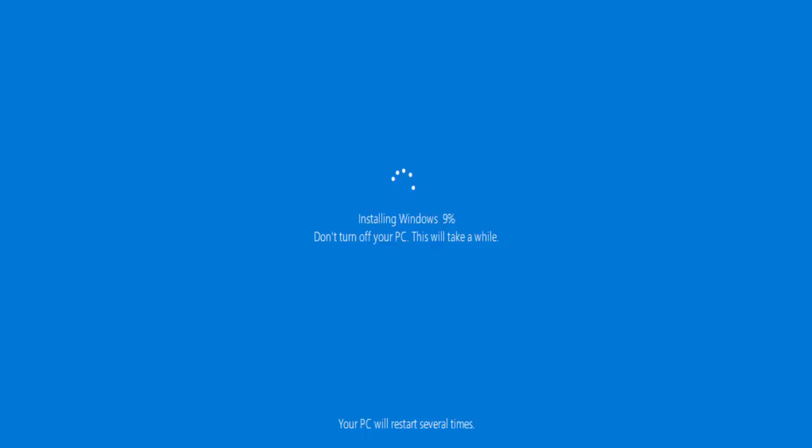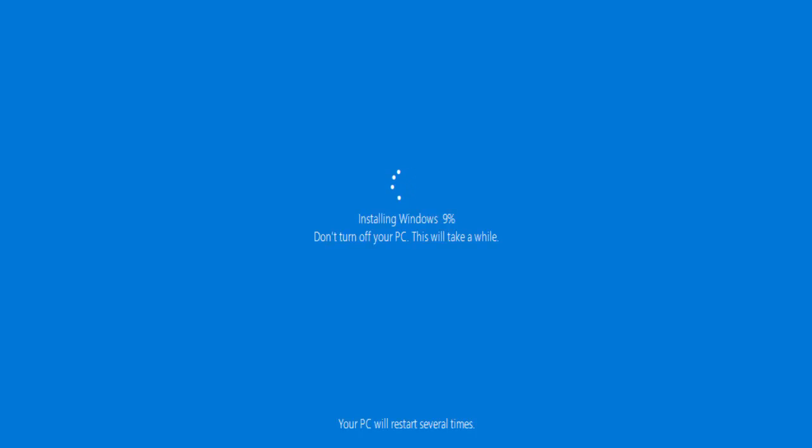Okay, so the PC has now restarted and it says 'installing Windows, don't turn off your PC'. This will take a while. Your PC will restart several times, so just leave it and let it do what it needs to do. I'm going to pause this video again and we'll come back to it at the next stage. It'll probably restart around about 30 percent, then it will restart again at around about 70 percent, and then we're hopefully where we need to be to recycle, sell, donate, or send back our computer.